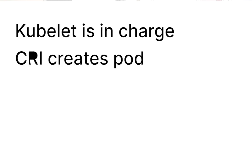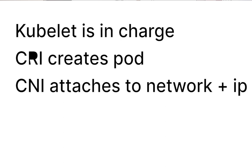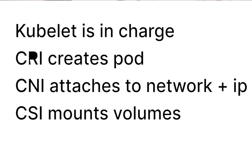So in summary, when we submit a request to the cluster to create a pod, the kubelet is in charge of creating it. It calls upon the CRI to create the pod, then onto the CNI to attach it to the network and assign it an IP address, then comes in the CSI, in case we need to mount any volumes.